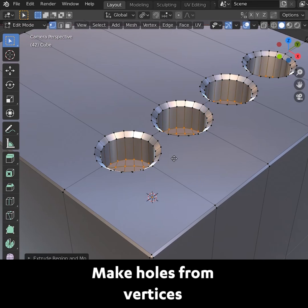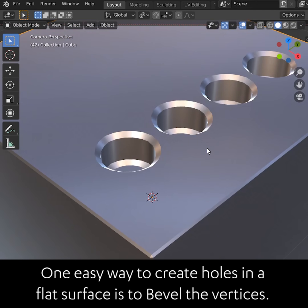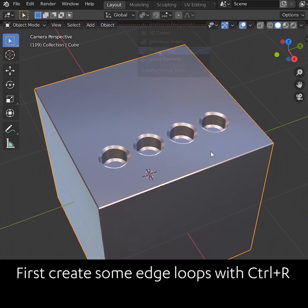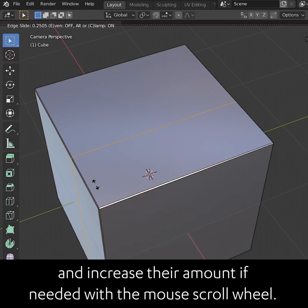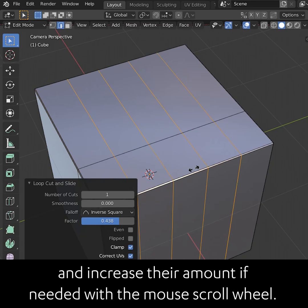One easy way to create holes in a flat surface is to bevel the vertices. First, create some edge loops with Ctrl-R and increase their amount if needed with the mouse scroll wheel.